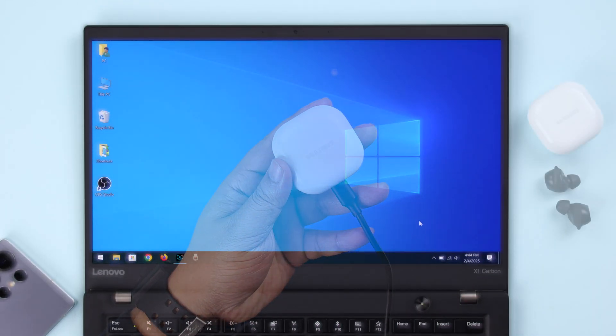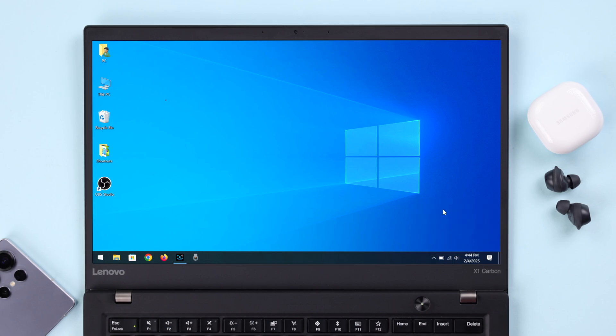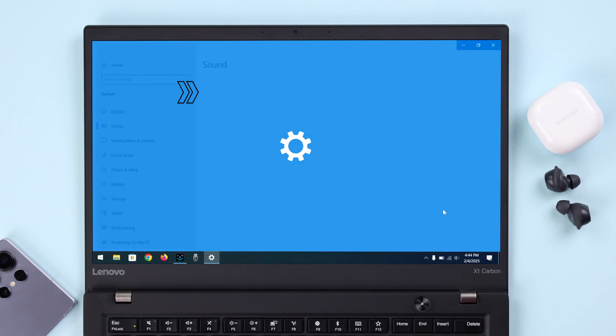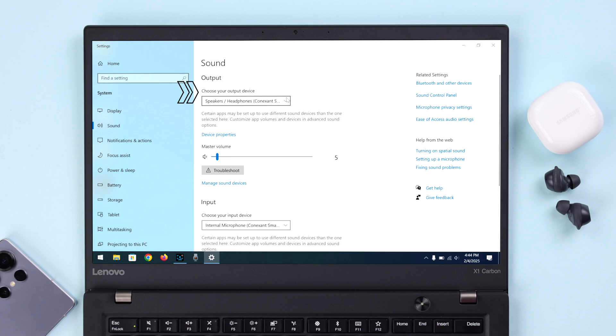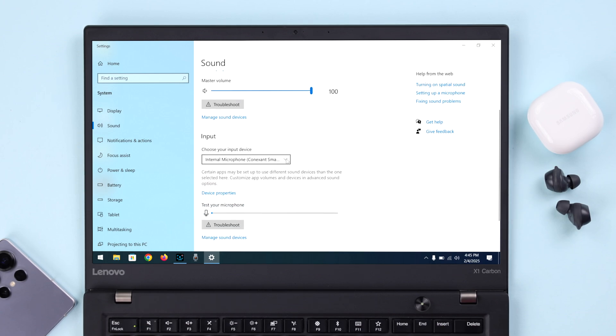Next, what you can do is go ahead and right-click on your sound icon, open sound settings, and along with the output section, make sure the Galaxy Buds is selected as the input device so that you can use the microphone.